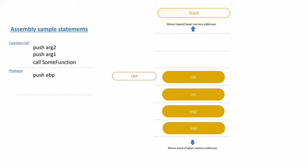The SFP is saved to the stack in order to easily restore the previous function's EBP value, which will allow the previous function to easily locate its variables after the current function has completed.